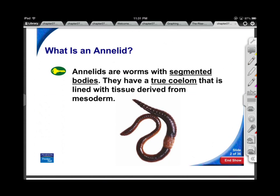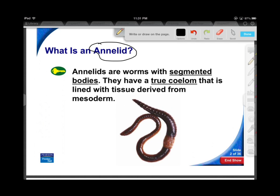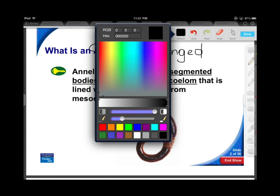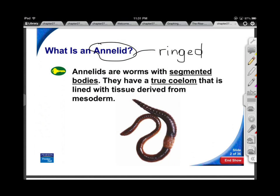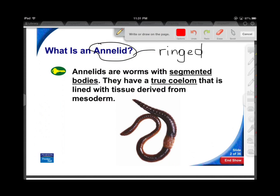The term annelid literally means ringed — a Latin term which means ringed. That makes a lot of sense if you look at an earthworm. You can see the ringed segments. This is something you didn't see in the primitive worms. Nematodes like Ascaris — you couldn't see that. Platyhelminthes — you didn't observe that.